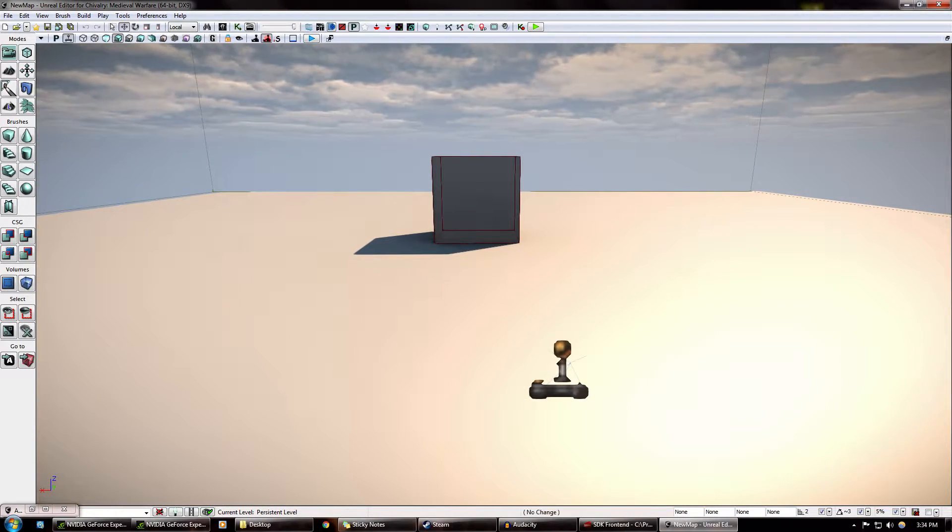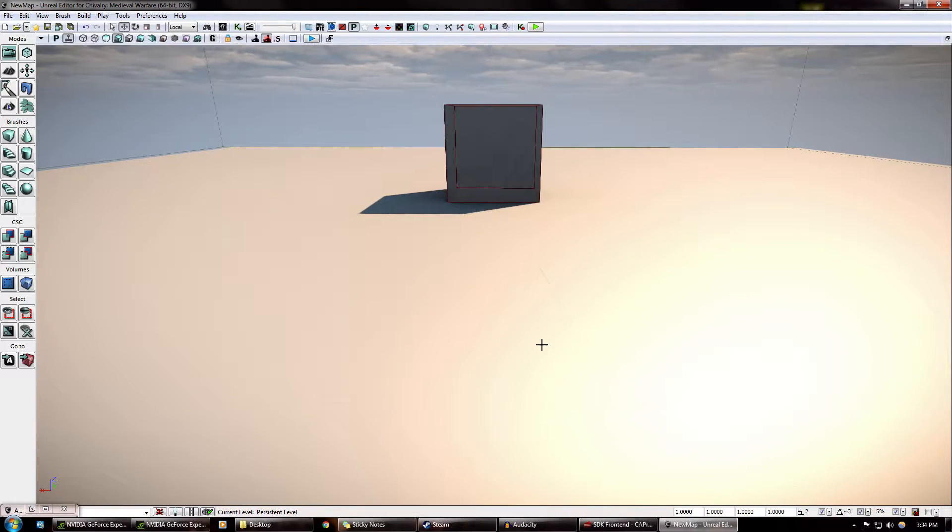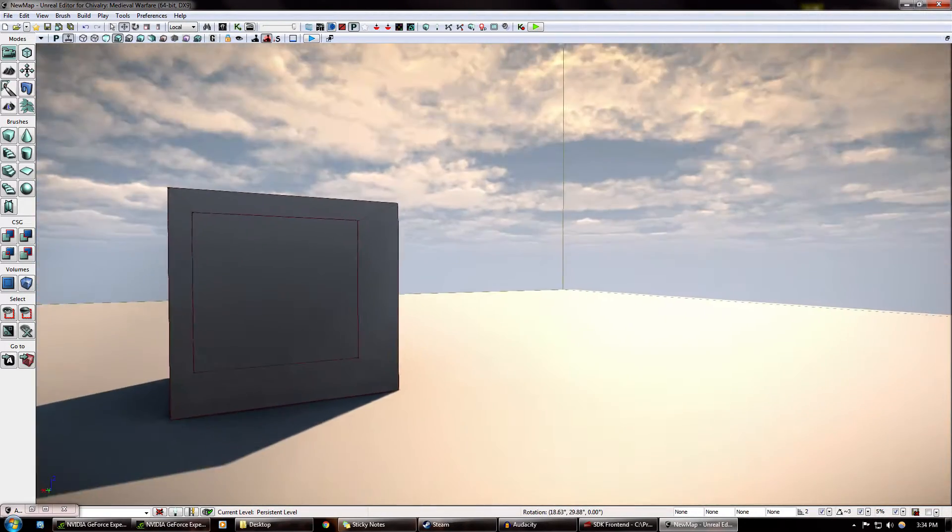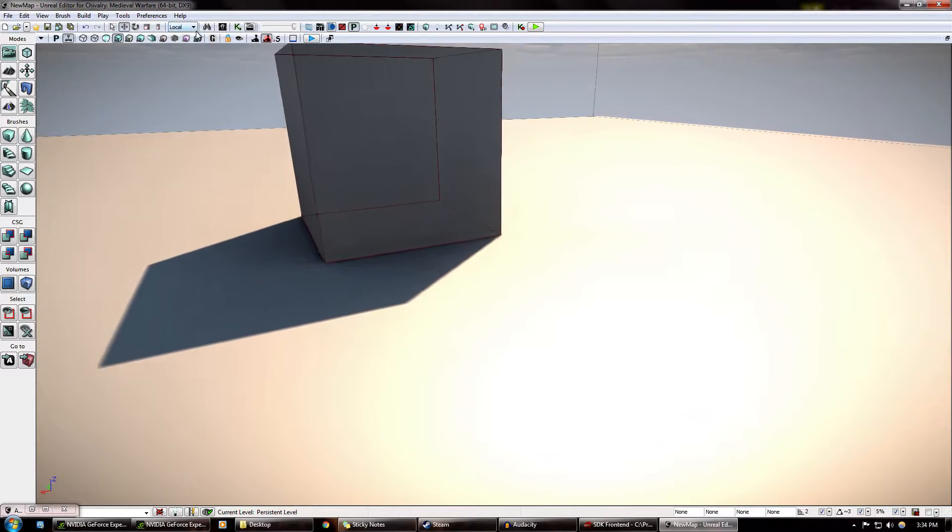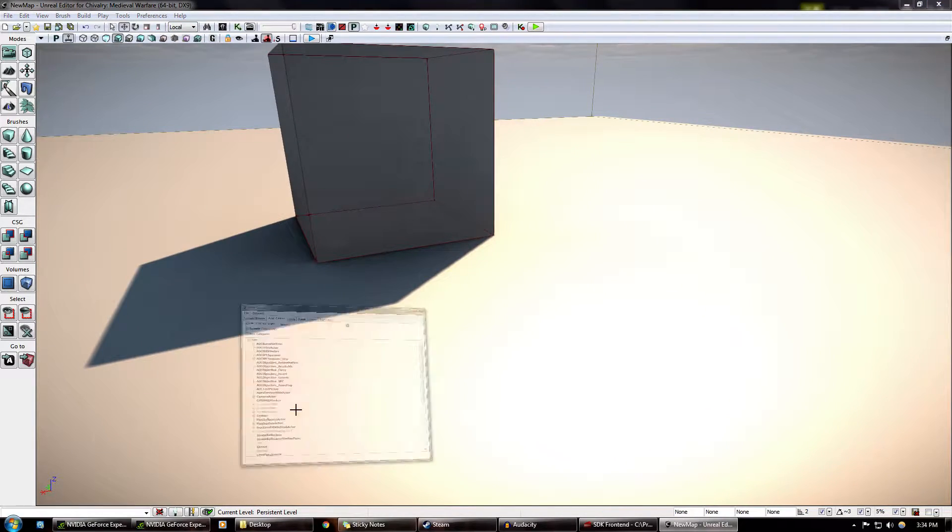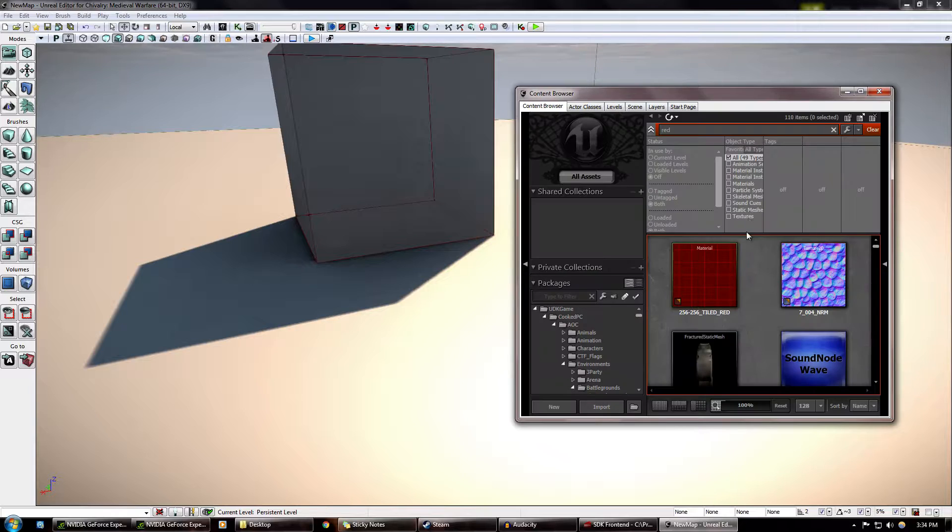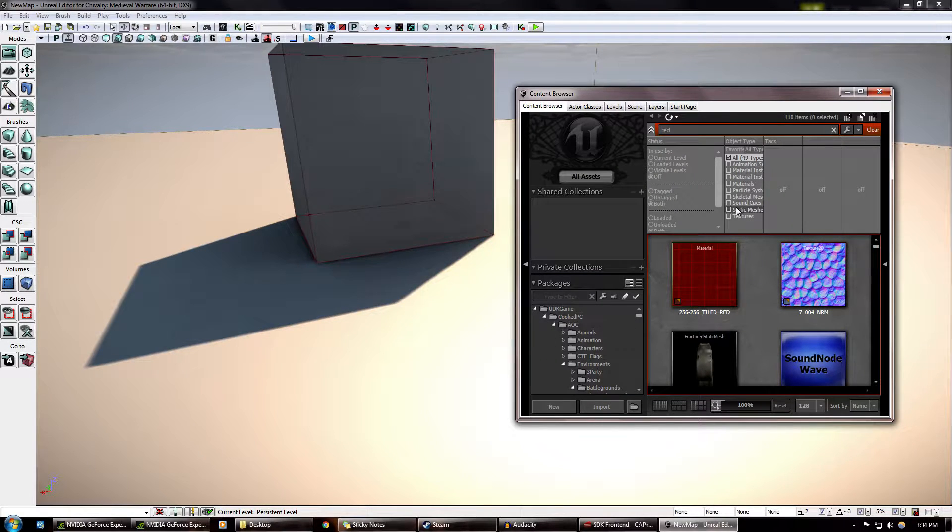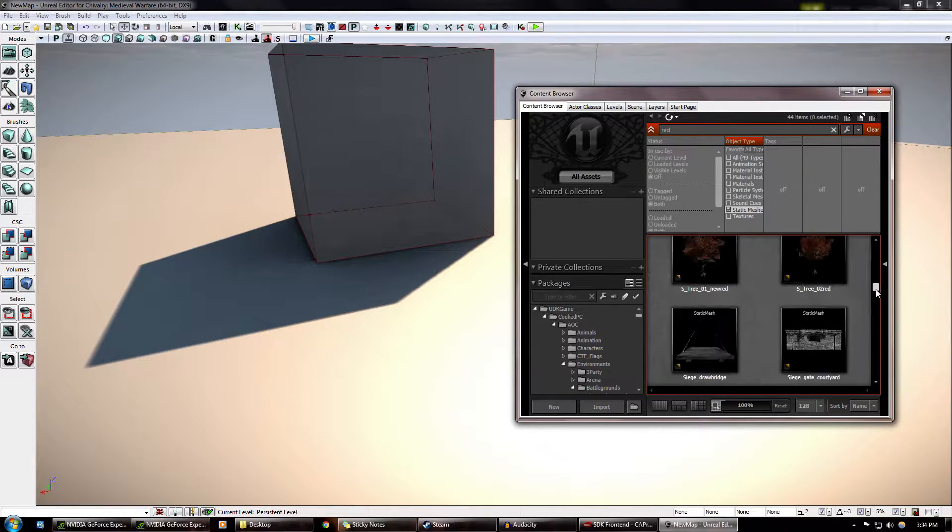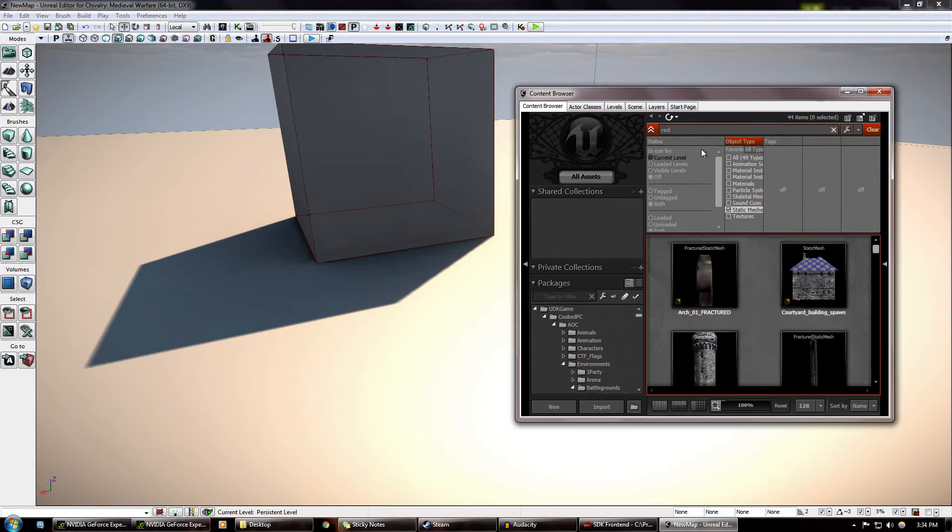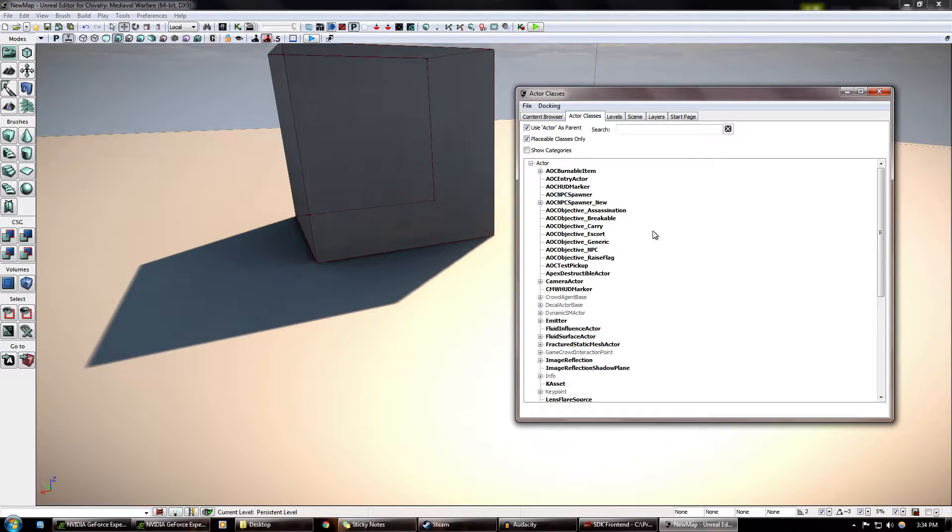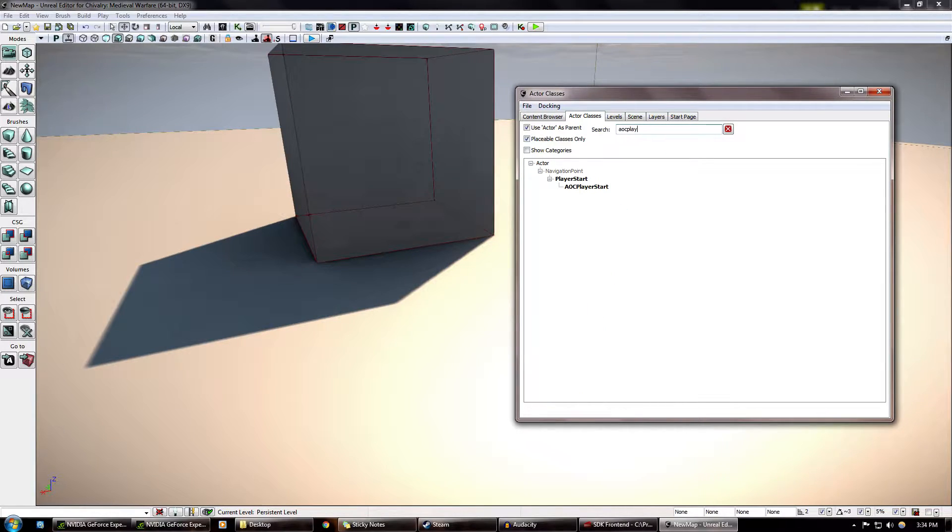How do we begin? Spawn points. Delete that one. You don't need it. Content Browser, let me show you this. So this is where you get all the content, like static meshes for anything, any part of the game. That doesn't matter right now. What we want is to make a spawn point that actually works, that we can actually play.